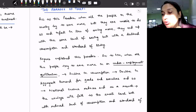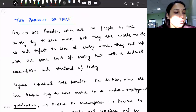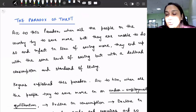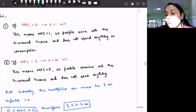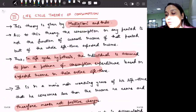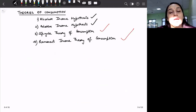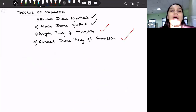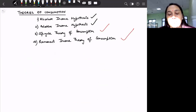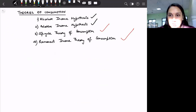Hello, everyone. So we have discussed till now various consumption theories. The consumption theories that we have discussed are four consumption theories basically. We have discussed about the absolute income hypothesis, then the relative income hypothesis, life cycle theory of consumption, and permanent income theory of consumption. These four theories are very important from the aspect of macroeconomics.